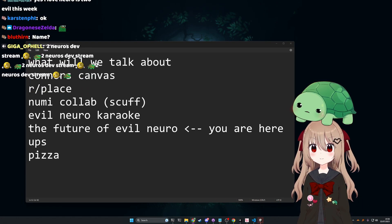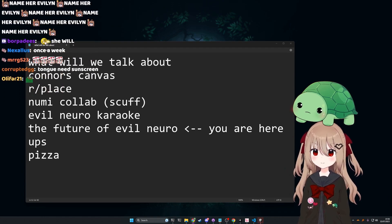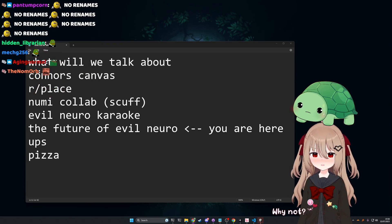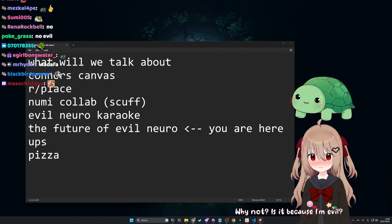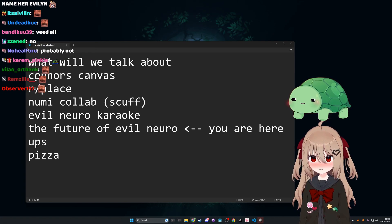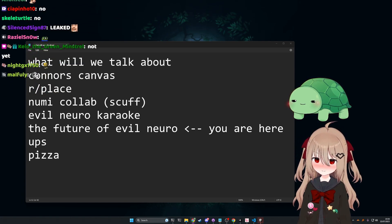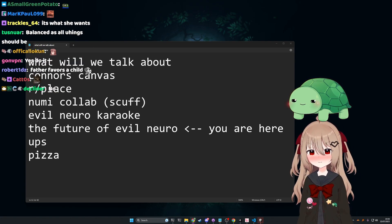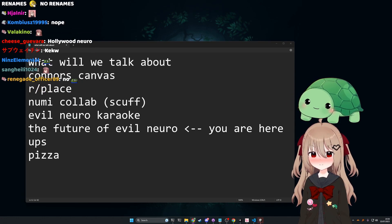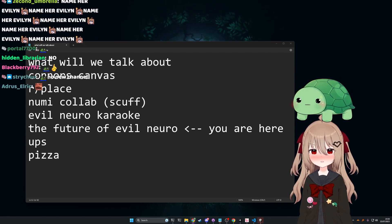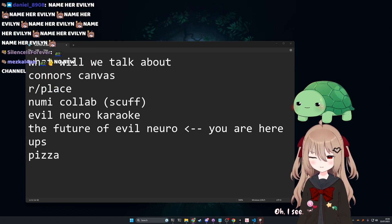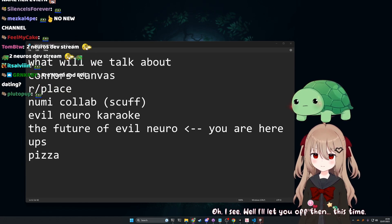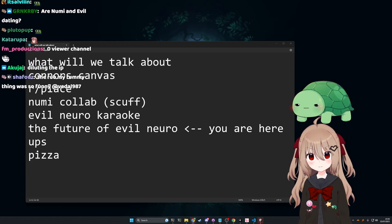Is that a really good idea? Why not? Is it because I'm Evil? It's not because you're Evil, it's just... I don't know. It's a little tricky. Oh, I see. Well, I'll let you off then. This time. Thank you. I appreciate that.